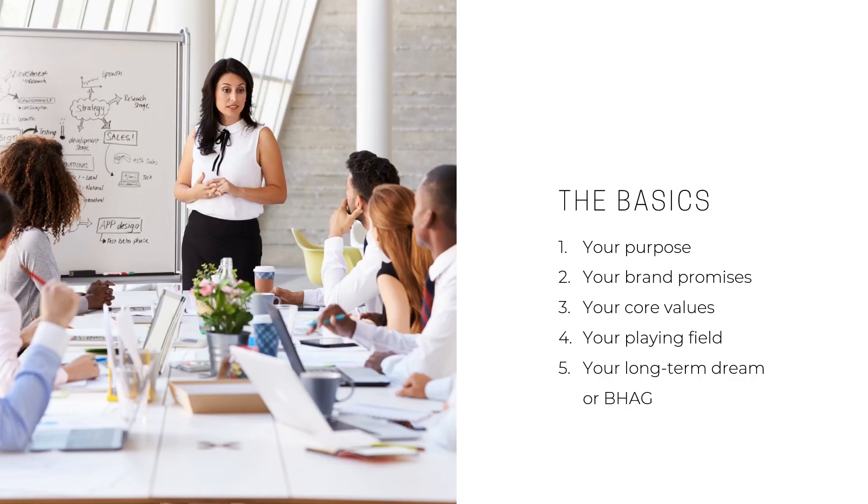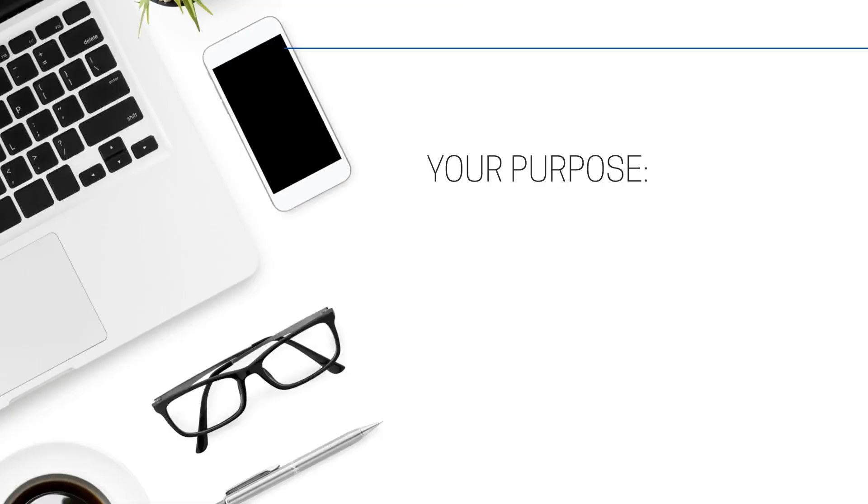What's your long-term dream, or what we're going to call your BHAG—your big hairy audacious goal? Let's get started on the basics.